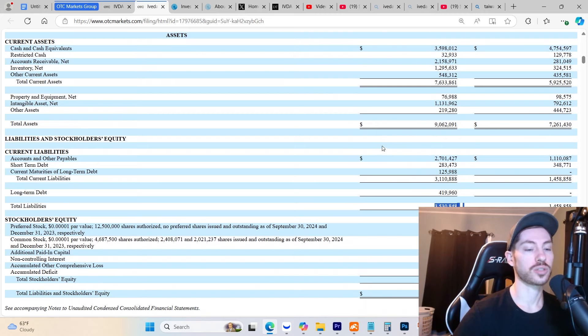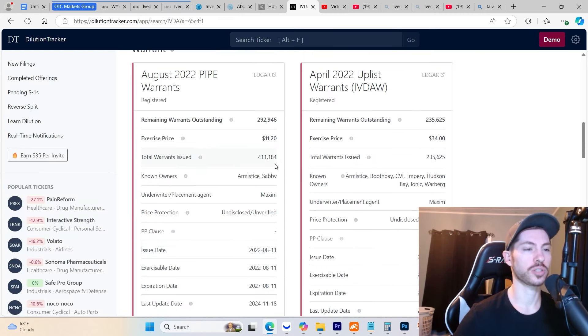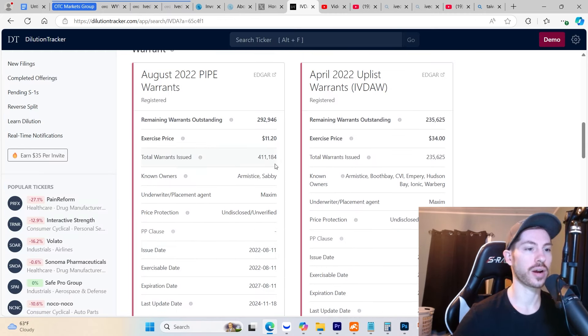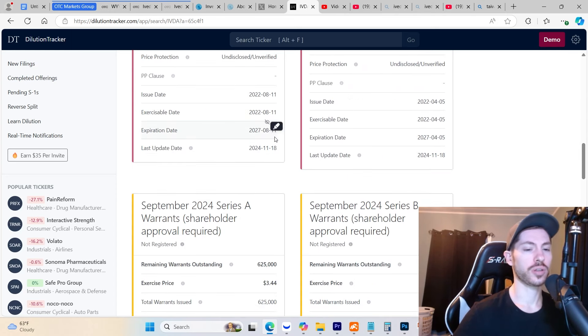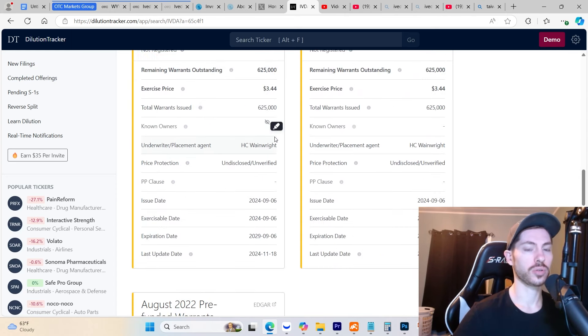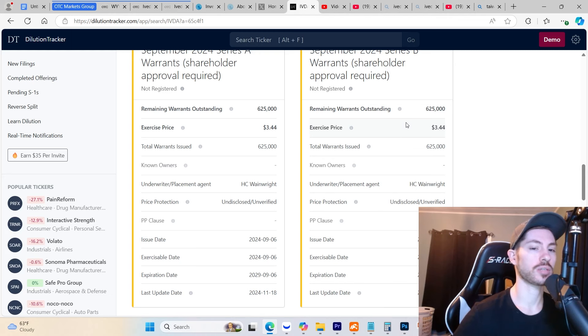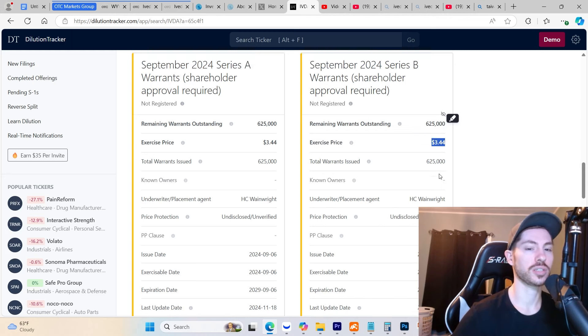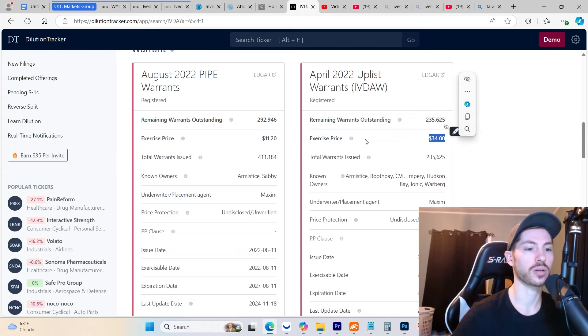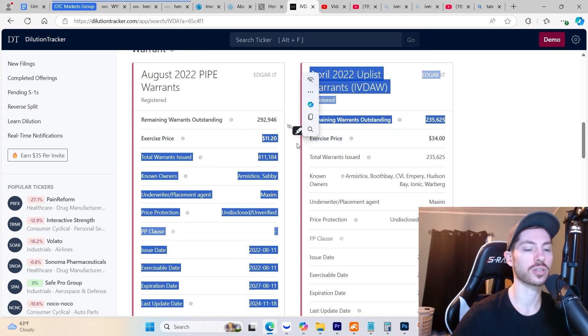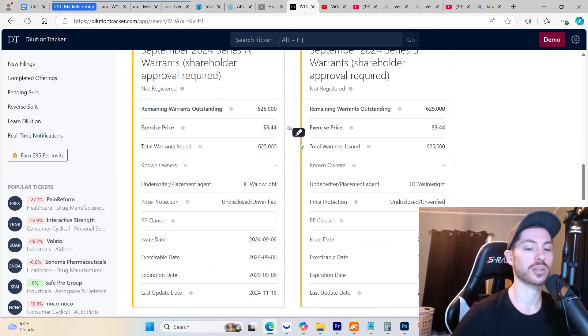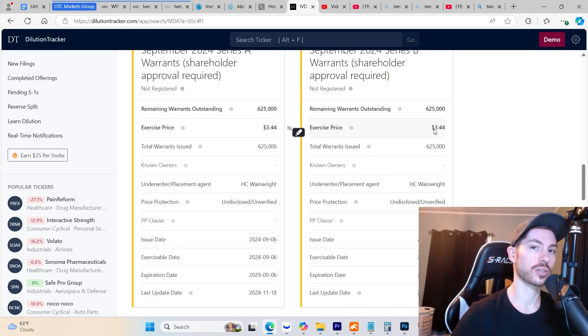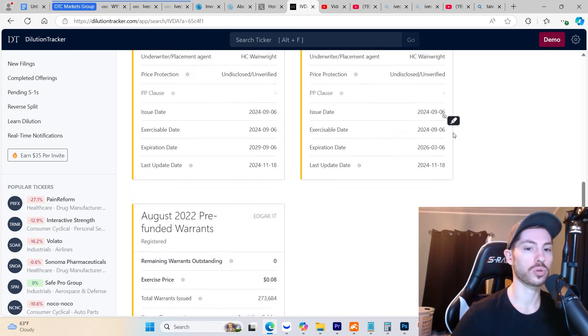Looking at all these warrants, none of these can be exercised right now. They have a very high exercise price. None are even close to the stock price. The lowest ones have an exercise price of $3.44, and the other ones have exercise prices at $34 and $11. The current stock price is $2, so none of these are a concern in the short term. No dilution right now.